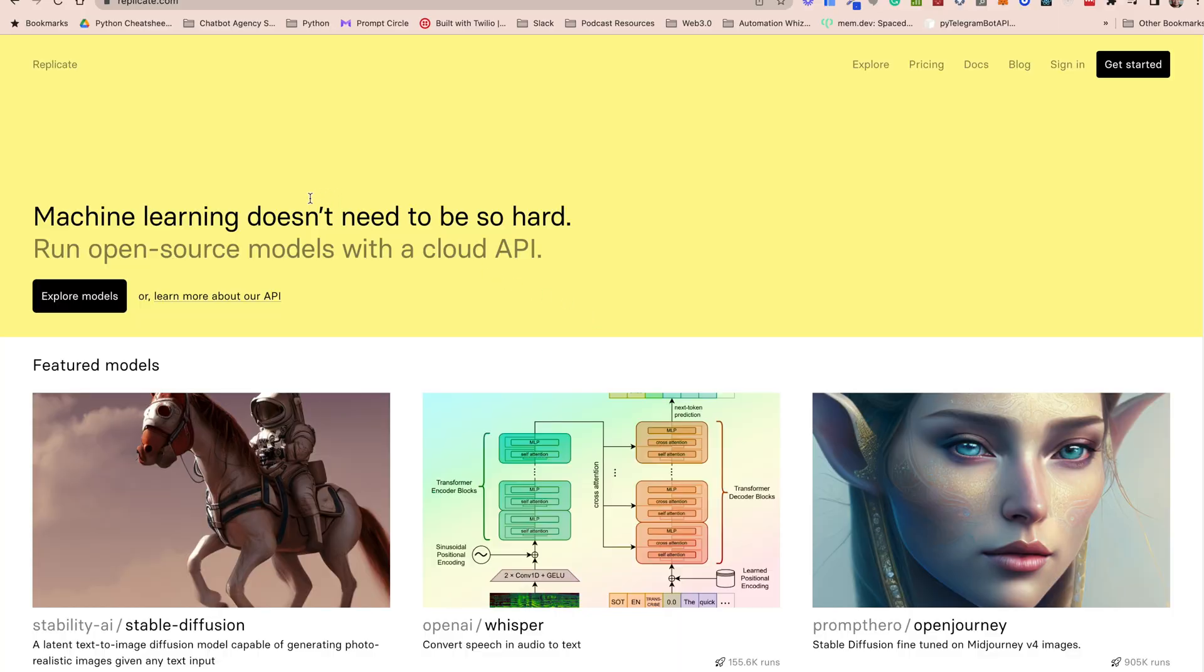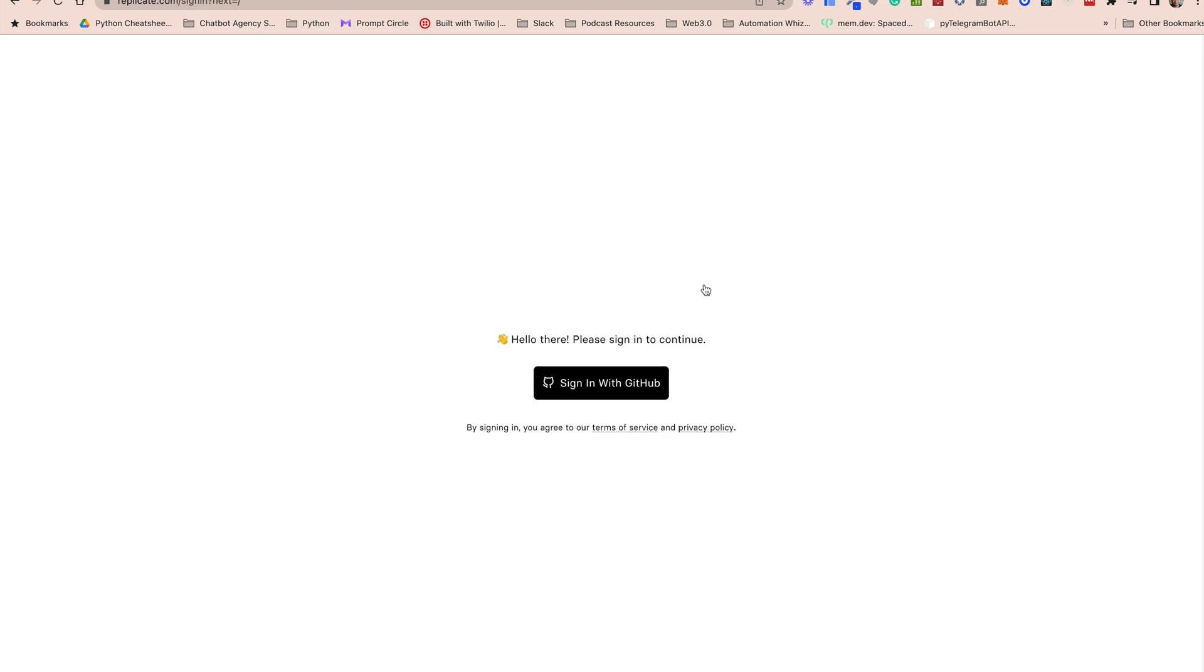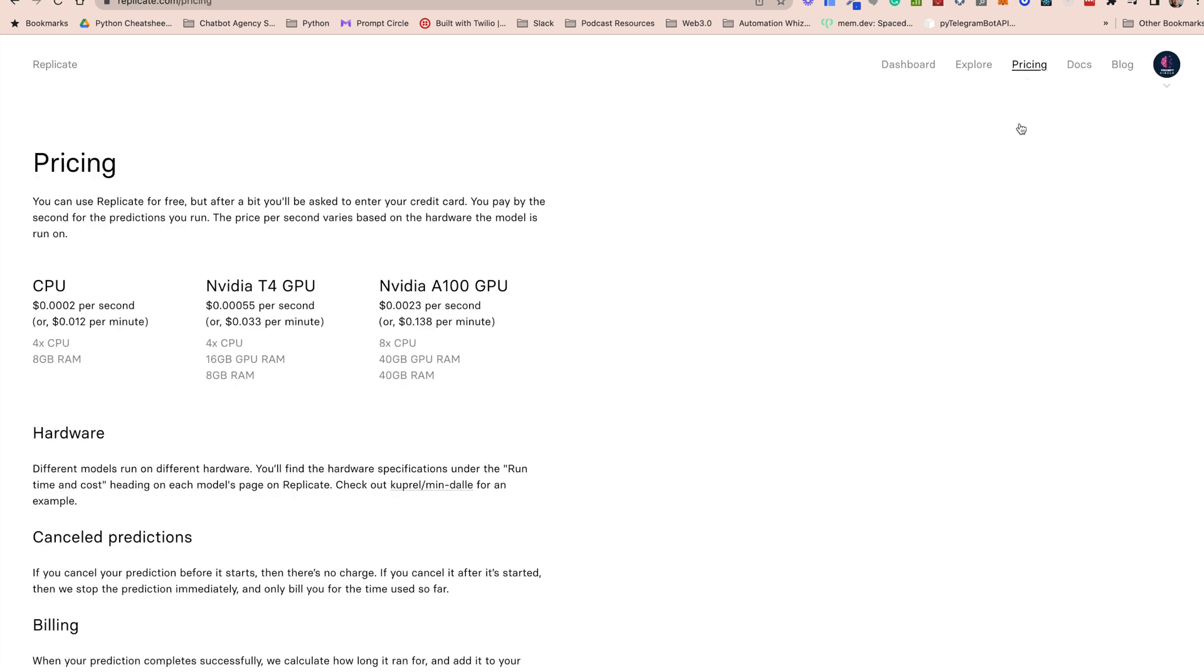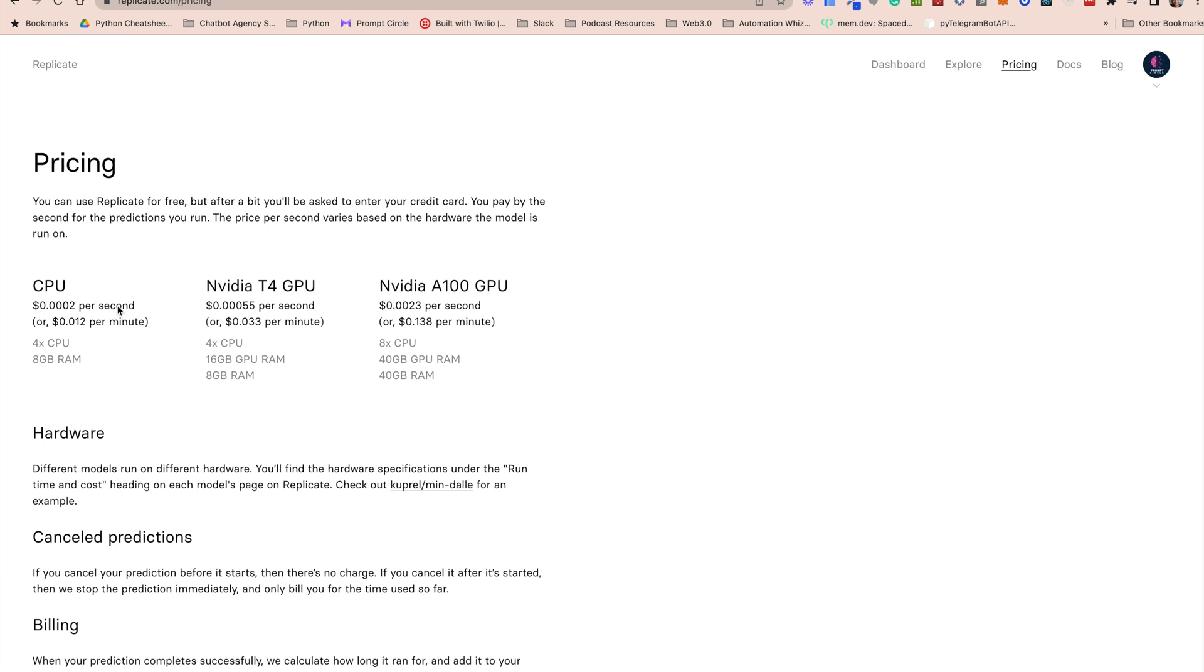So to get started with Replicate you will need a GitHub account. Once you've signed up and logged in you can begin setting up Replicate. Now keep in mind you will need to enter a credit card to use Replicate's API as the model is billed by the time used by the GPU to generate the image. The pricing for Replicate's GPU service is listed on their website so be sure to check it out before getting started. It's a reasonable price for cloud GPU usage but it's always a good idea to be aware of the costs associated with any service you intend to use. With that said, let's get Replicate set up and start generating some images.